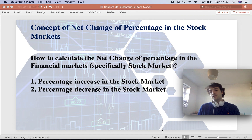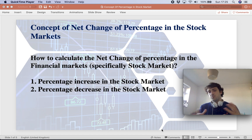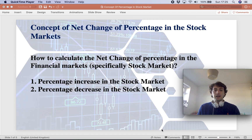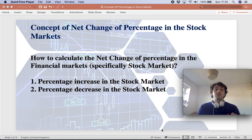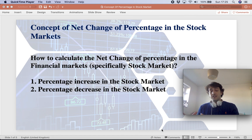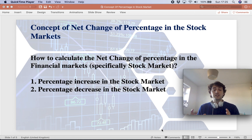I said financial market or financial markets plural because this concept can be applied to all different types of markets. So it can be a stock market, but it can be a commodity market perhaps, or it can even be a forex market. This is anytime we would like to know a difference in percentage — increment or decrement — we can always apply the same principle.